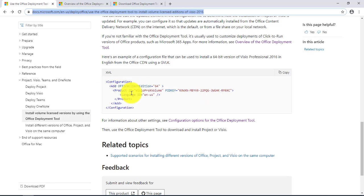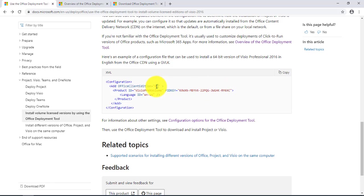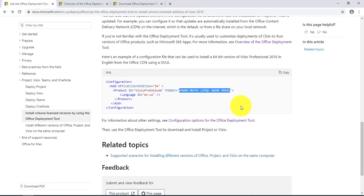This is for the Visio 64-bit edition and this is the generic key. If you have a license key you can put it here, but this is a generic key because I have a volume license.